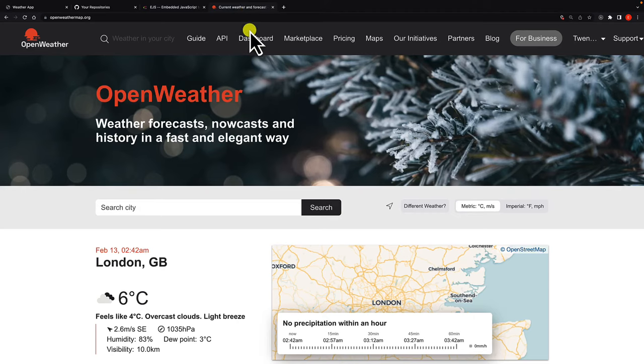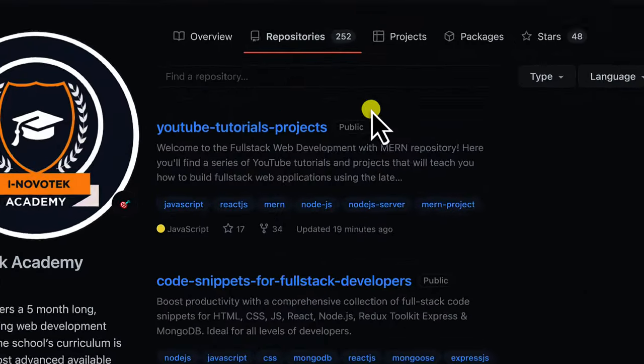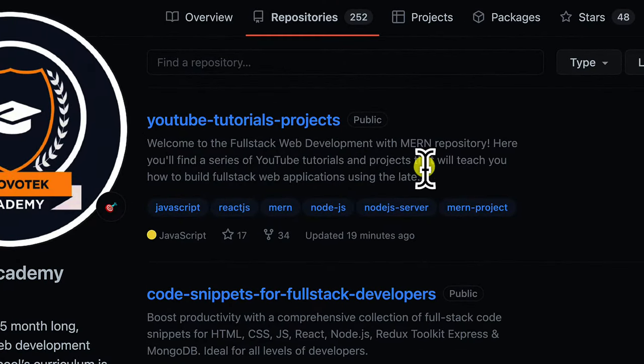We are going to use a template engine called EJS and the API from OpenWeather. To make our life easier, I have already prepared a starter template for you, which can be found in my GitHub repository. I'll provide the link.